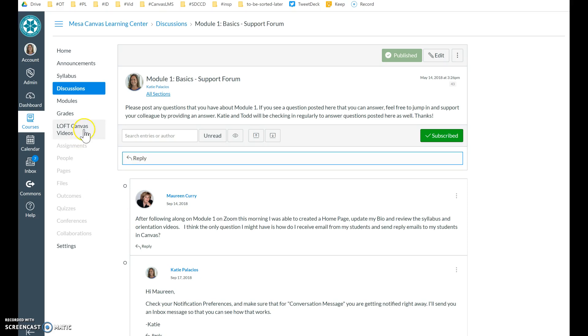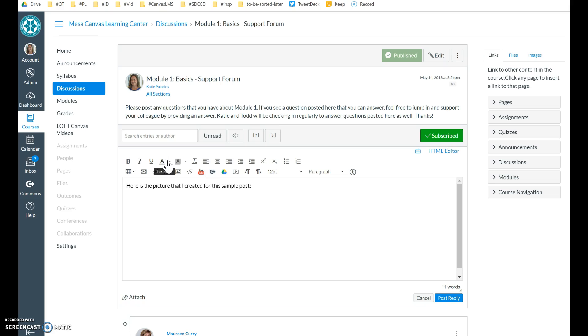Log in to your course. Go to the discussion board and make sure you're following the instructions from your professor, of course, on what you're embedding. But once you're ready, you'll hit that reply button.